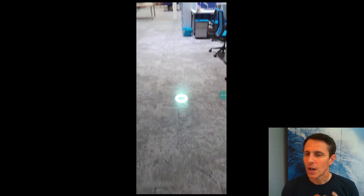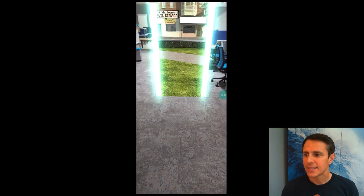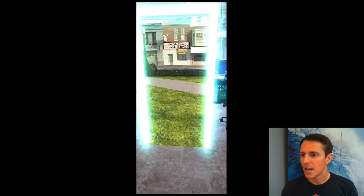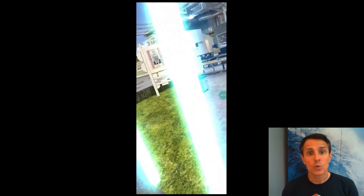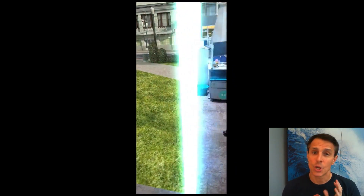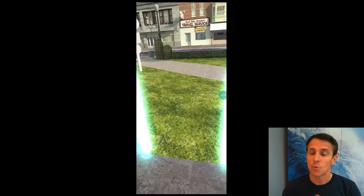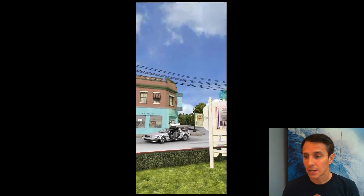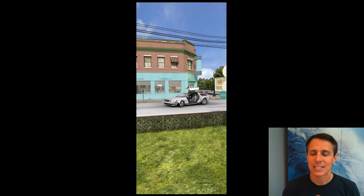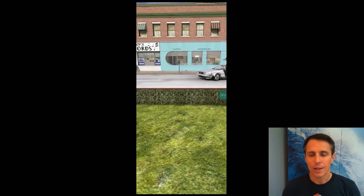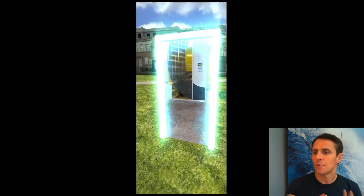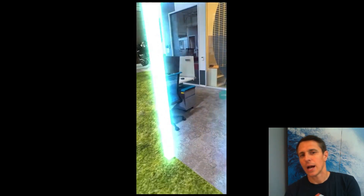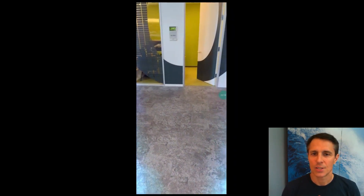So we are in augmented reality. We are placing a portal. You see the cool effects we have there. And then as we look behind it, we see the real world. But if we go through it, then we're going to be immersed into a full 3D scene that some of you may recognize. And we can stay there in the 3D scene. But if we look back through the portal, we see the real world and behind it, the 3D scene.